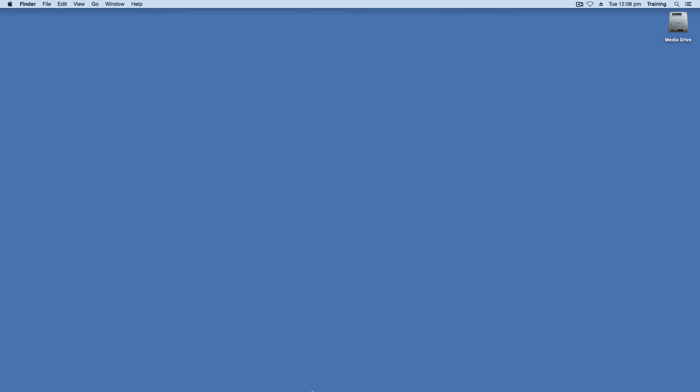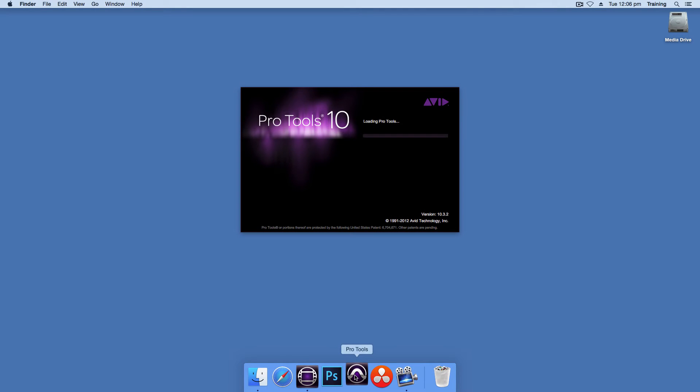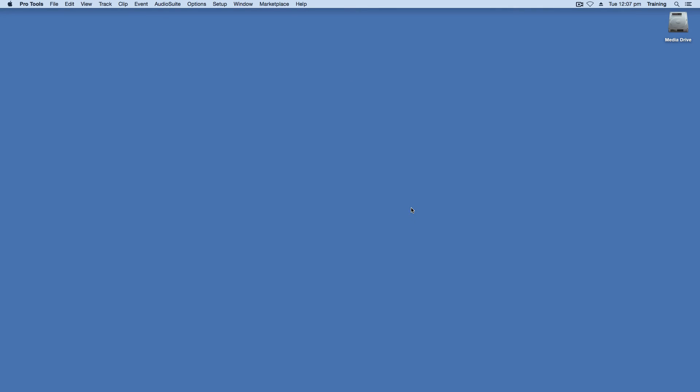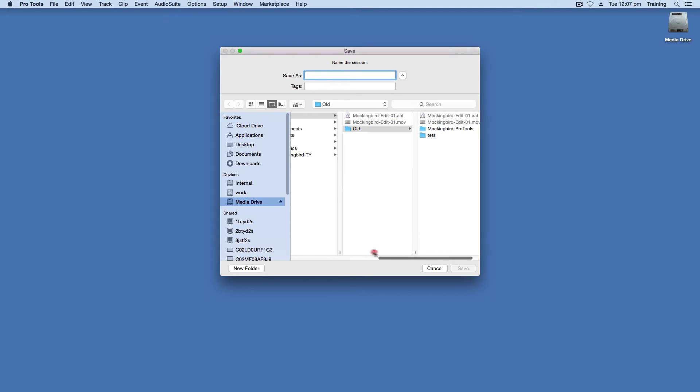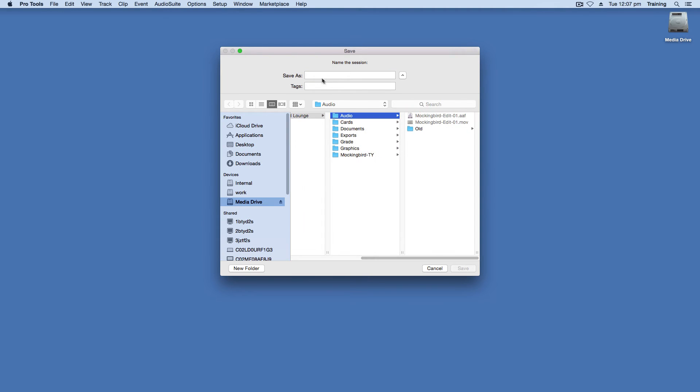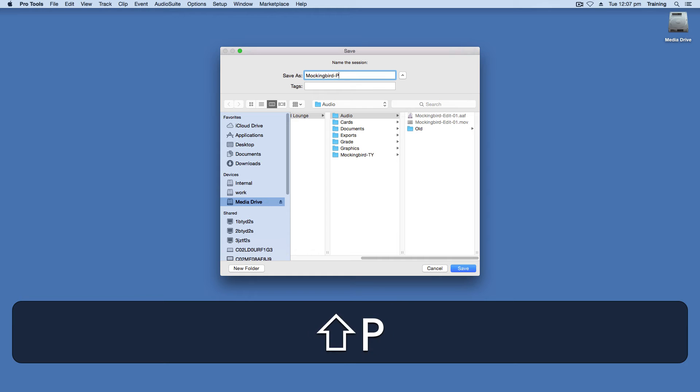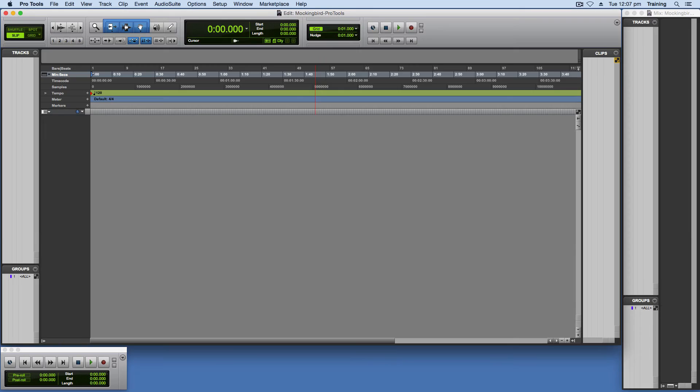And let's open up Pro Tools now. So going down to the dock. And loading Pro Tools. So what you want to do is create a blank session. You're going to want to create that in your audio folder. And give it an appropriate name. And you've got your blank session.